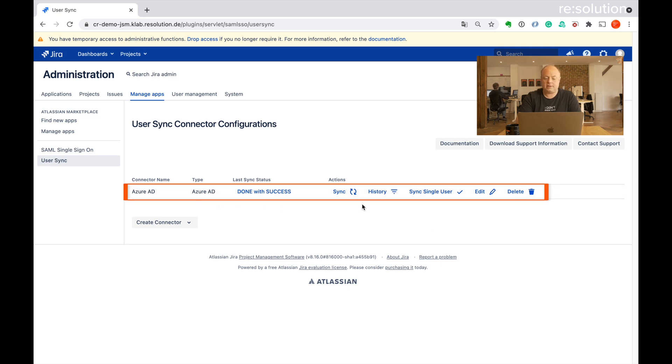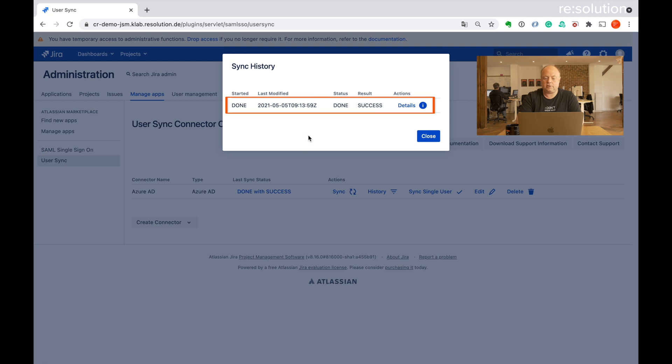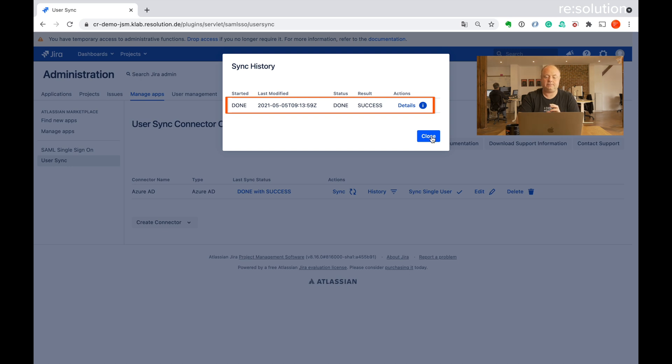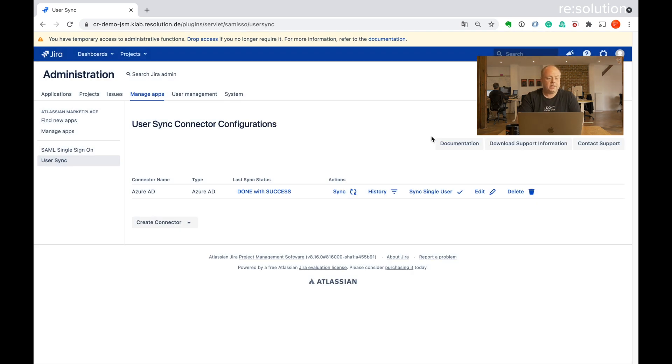And here in the history tab, you'll see all the previous things and details. So if something failed, you can have a look there and see the same details section before.